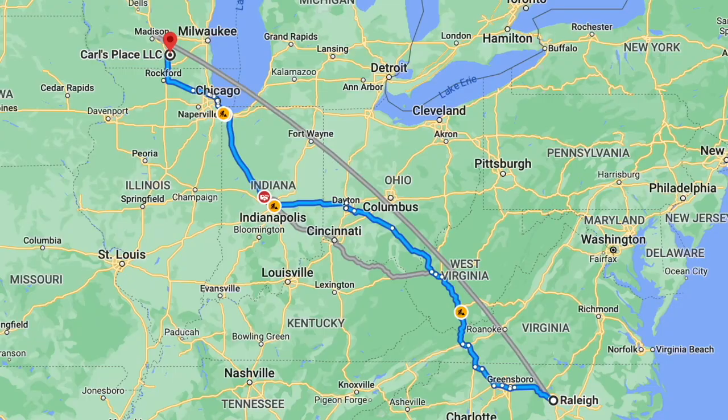I'm Mike Sullivan. This is going to be a little bit of a different type of video — actually, a lot bit different. Instead of an instructional video today, I'm going to take you with me on my trip to Wisconsin to Carl's Place.